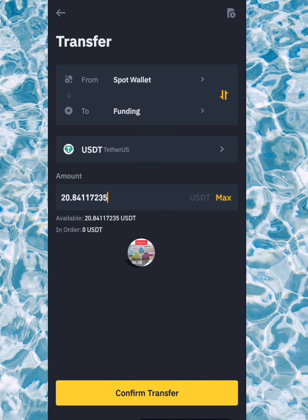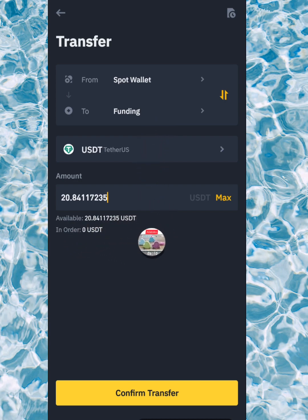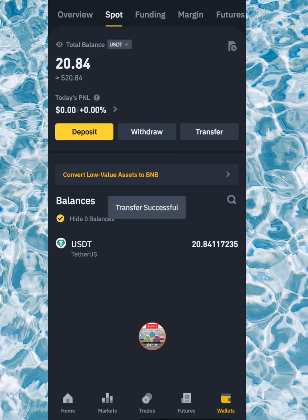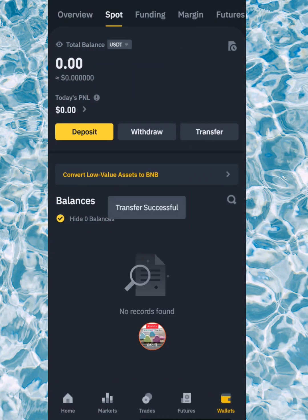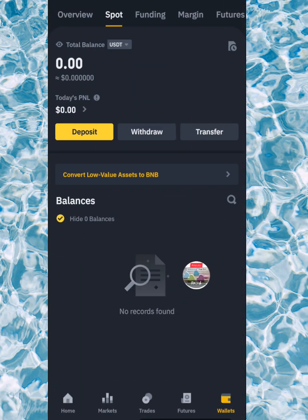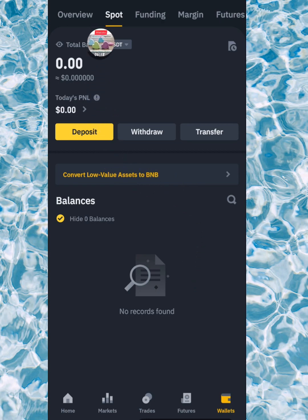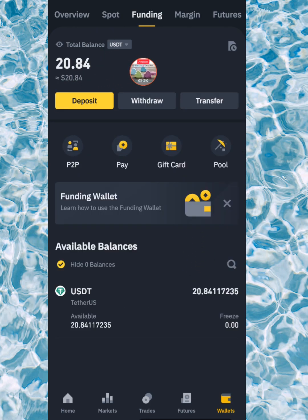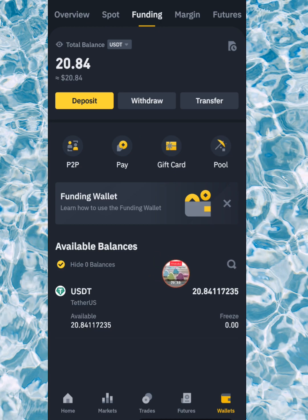They're showing you the available amount, and then you're going to click on confirm transfer. Just one click and it's done. As you can see, now in our funding wallet we have the $20.84, and in the spot wallet we have zero.